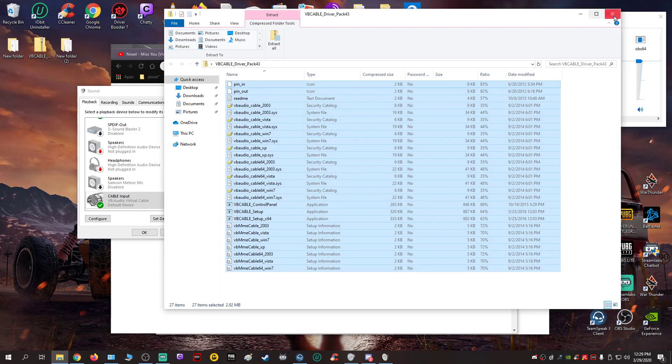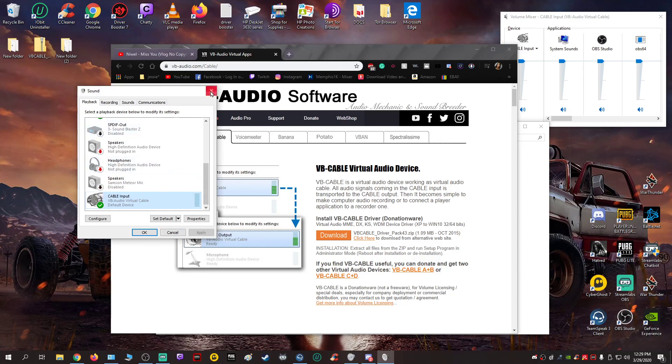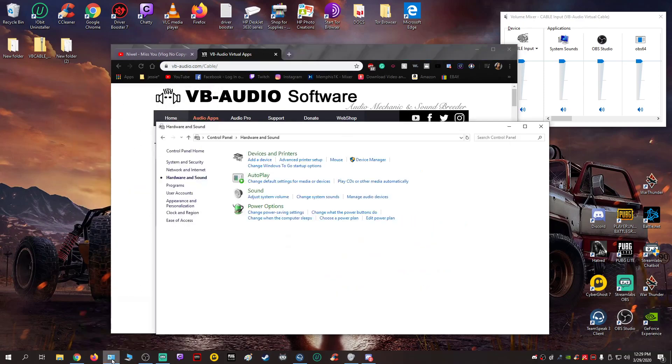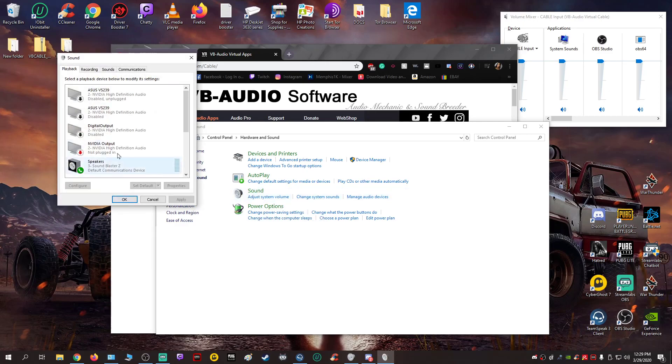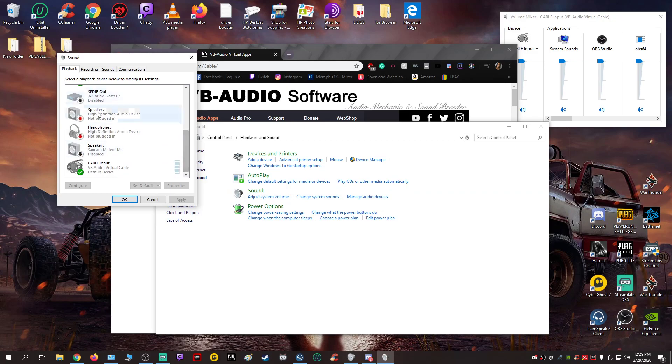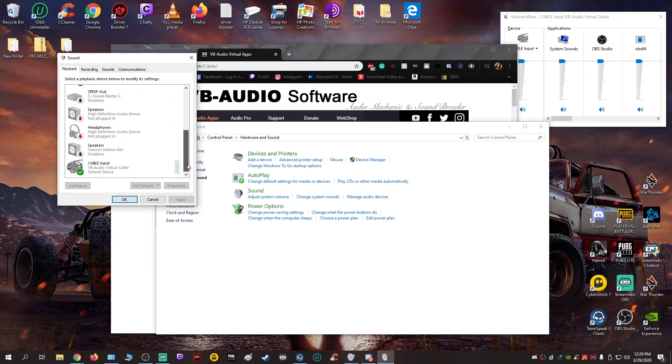Once you've done that - I'm not going to do it because I already did it - you're going to want to go to your control panel, then sound, and then sound and playback. You're going to have Cable Input. Make sure that's set as default, and then default communication device is whatever you had before.